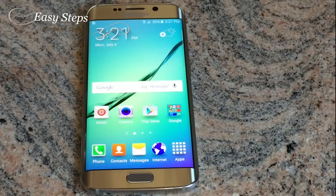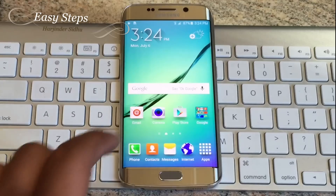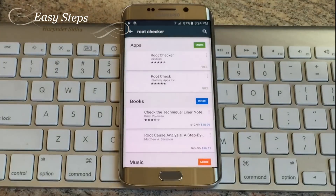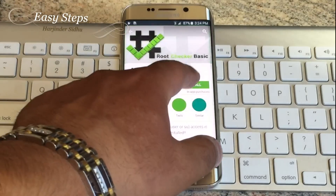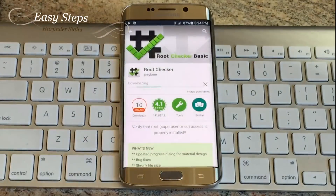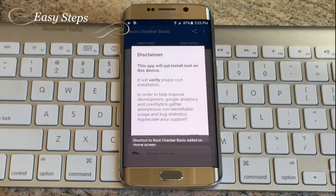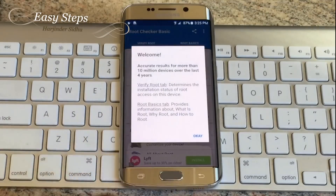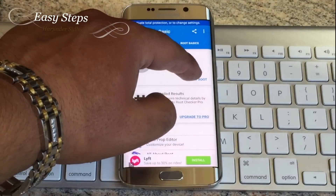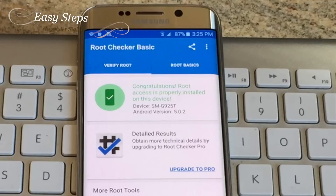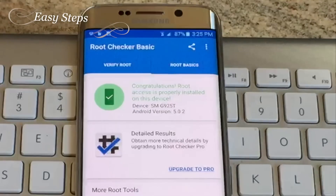That's the first way you'll know your device has been rooted. Go to the Play Store and download Root Checker — just download the first one you see. Click Agree, open it, click Agree again, and hit 'Verify Root.' Hit Grant, and as you can see it says: 'Congratulations, root access is properly installed on this device' — SMG925T, Android version 5.0.2.